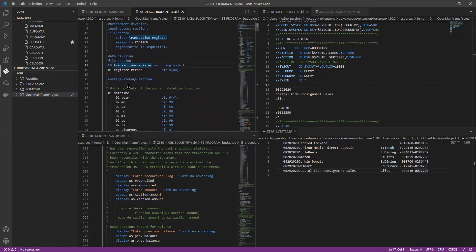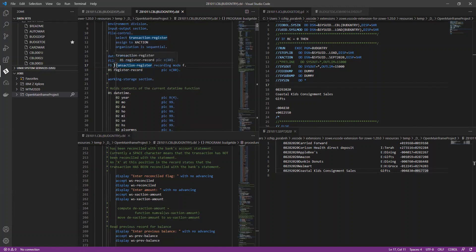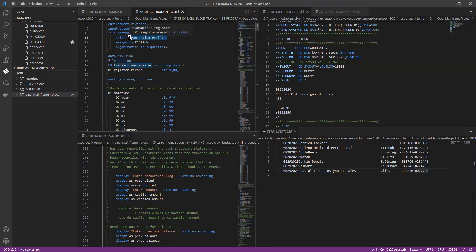So down here, when you're defining the actual data in the data division, the file description has to be what's in this select statement up here in the environment division.